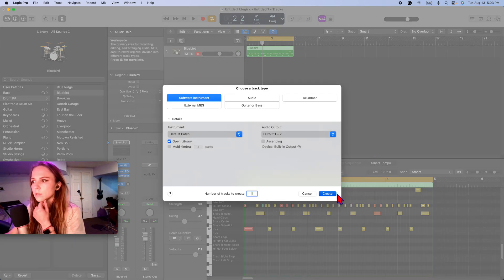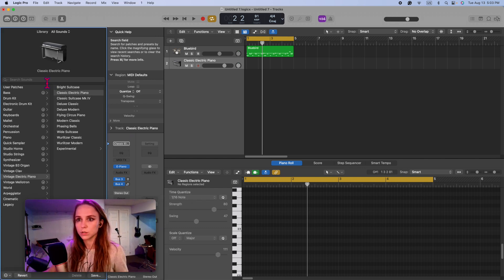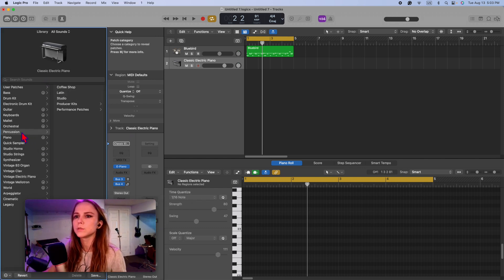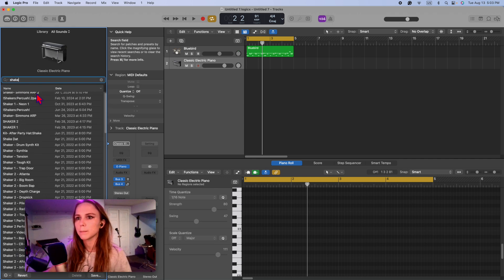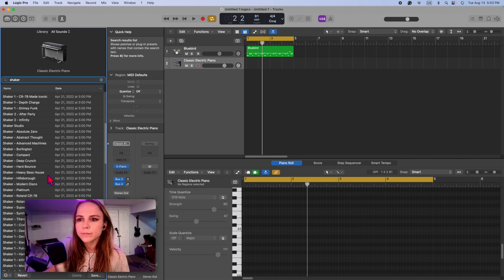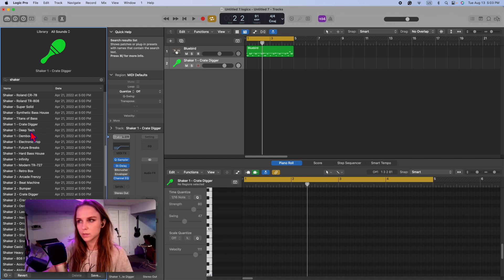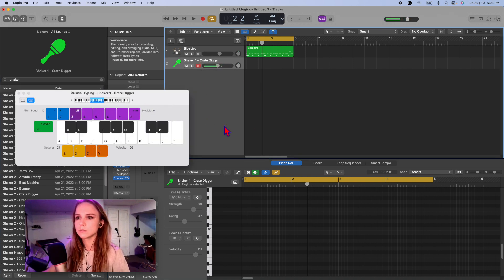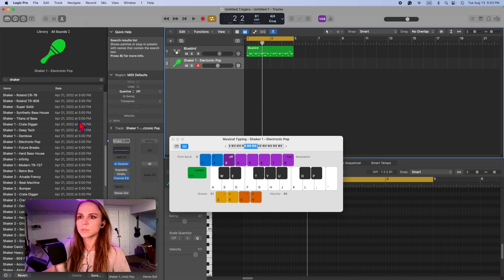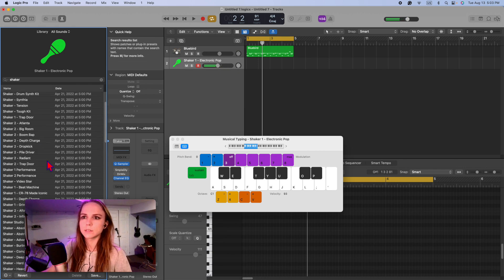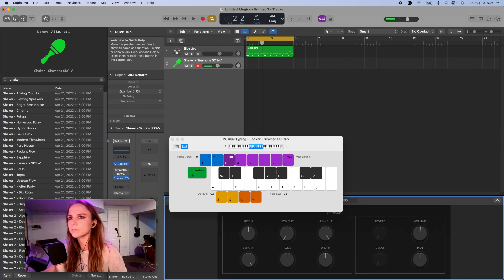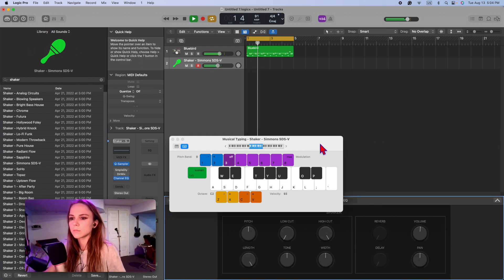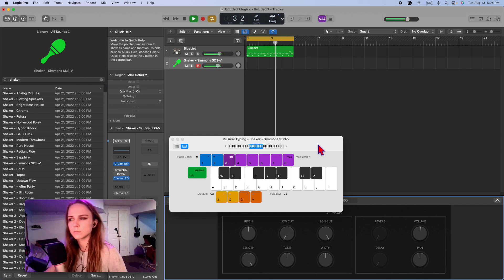I'm going to add a new track. I'm going to add some shakers. So you can browse through all these different folders. Or you can just search shaker. And you'll find lots of choices. I'll do a different one. Which one do I like? I like this one. Okay, that's cool.